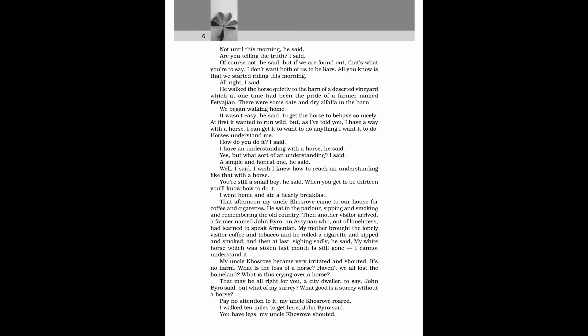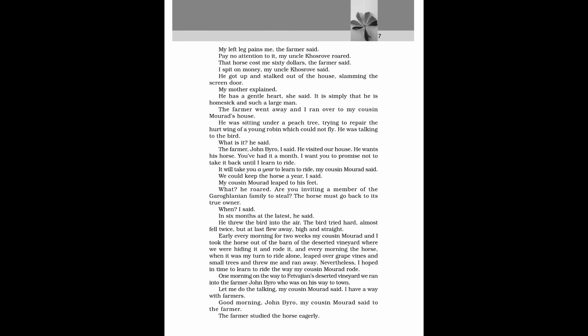That may be all right for you, a city dweller, to say, John Biro said, But what of my surrey? What good is a surrey without a horse? Pay no attention to it, my uncle Khosrove roared. I walked ten miles to get here, John Biro said. You have legs, my uncle Khosrove shouted. My left leg pains me, the farmer said. Pay no attention to it, my uncle Khosrove roared. That horse cost me sixty dollars, the farmer said. I spit on money, my uncle Khosrove said. He got up and stomped out of the house, slamming the screen door.